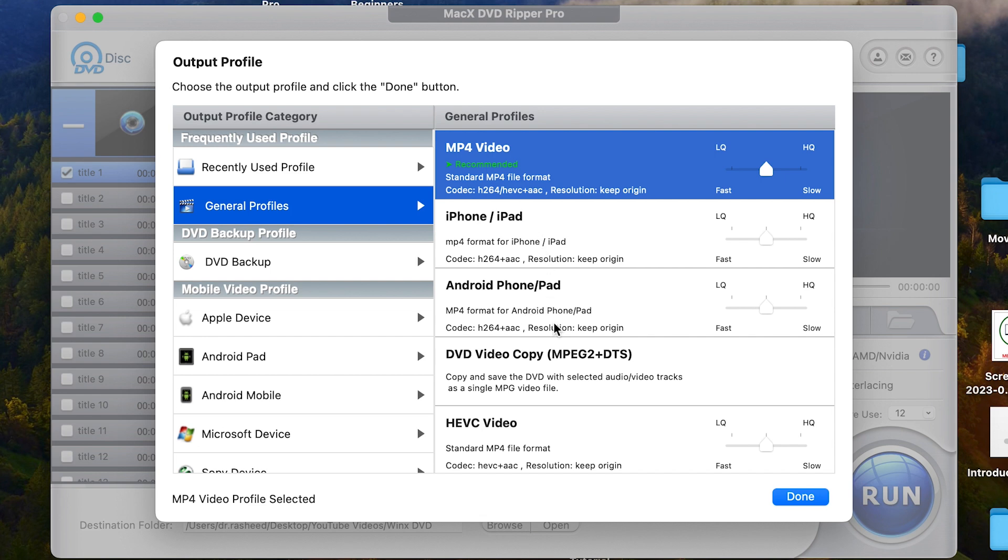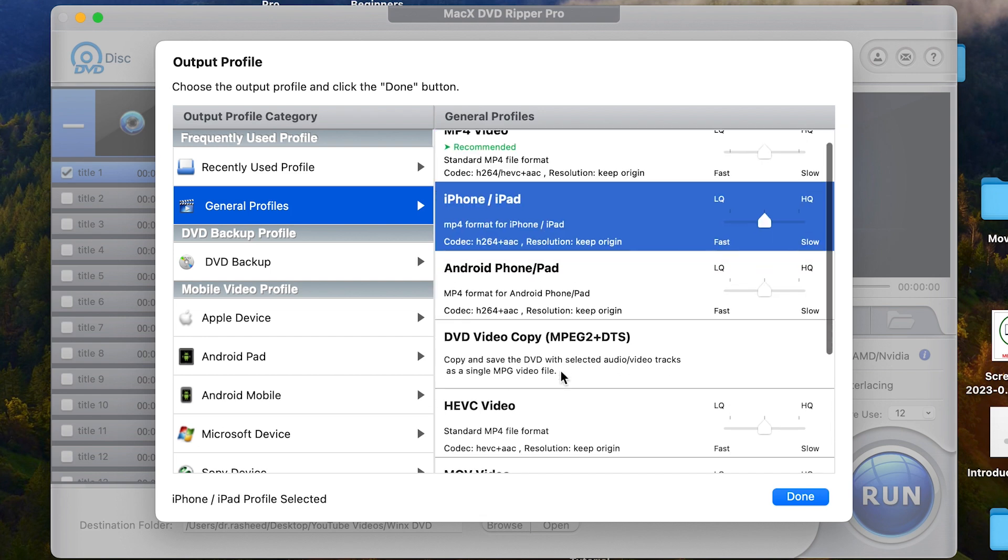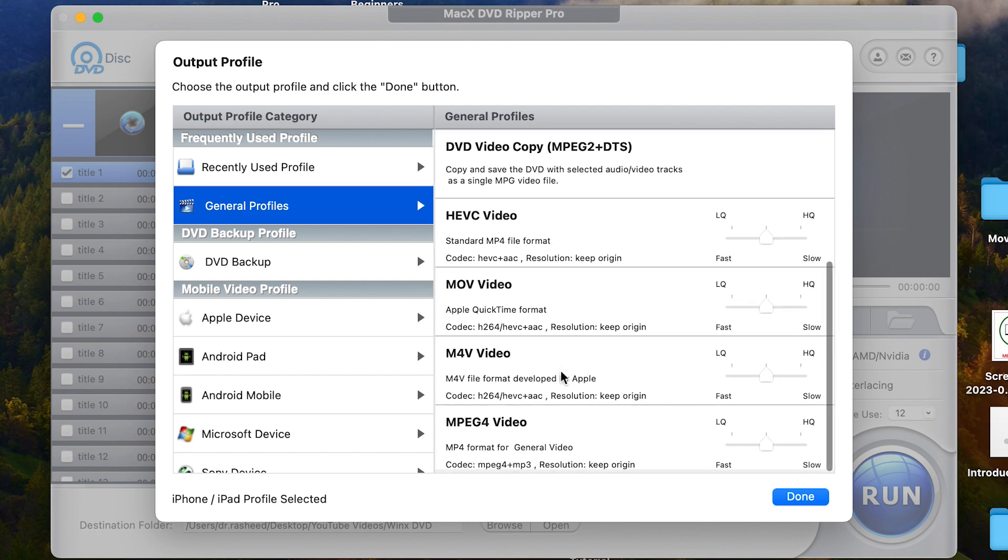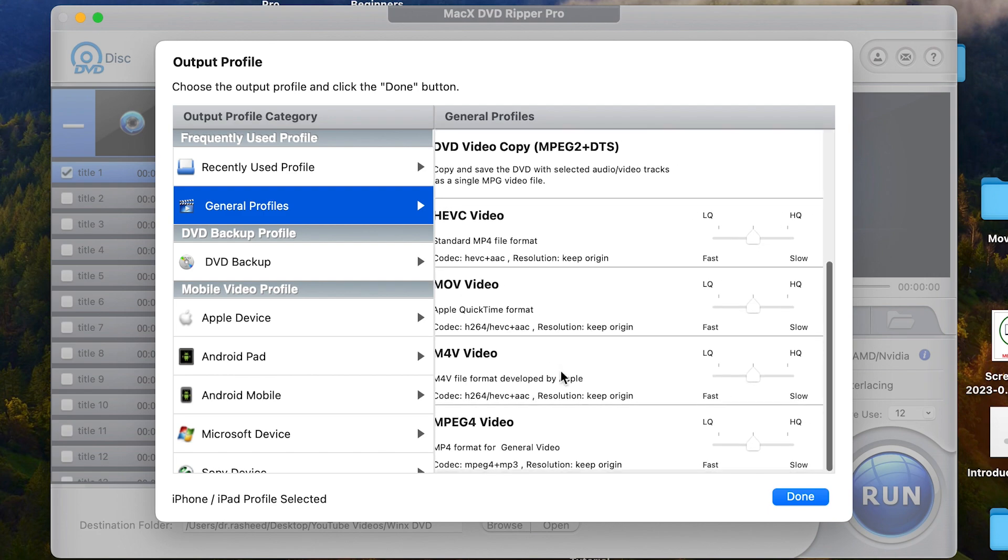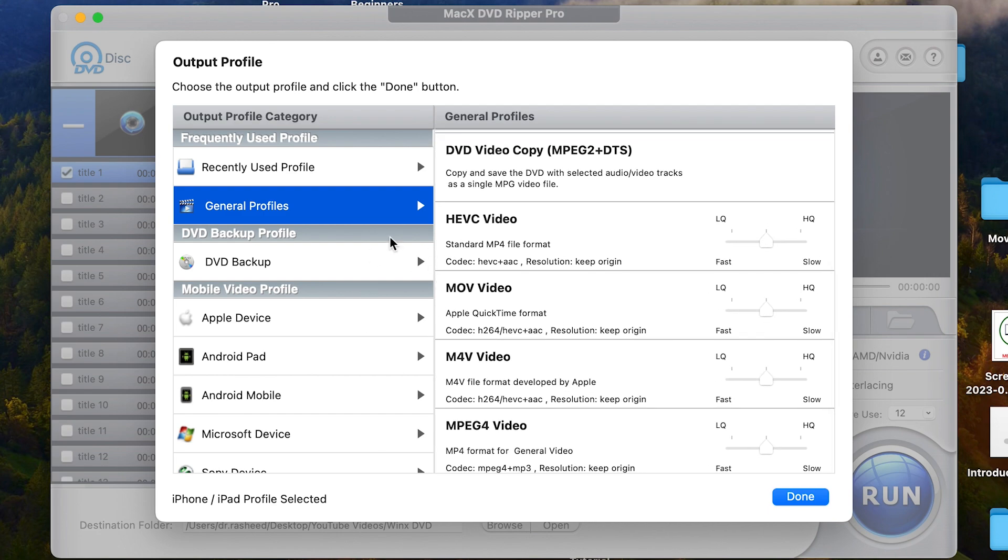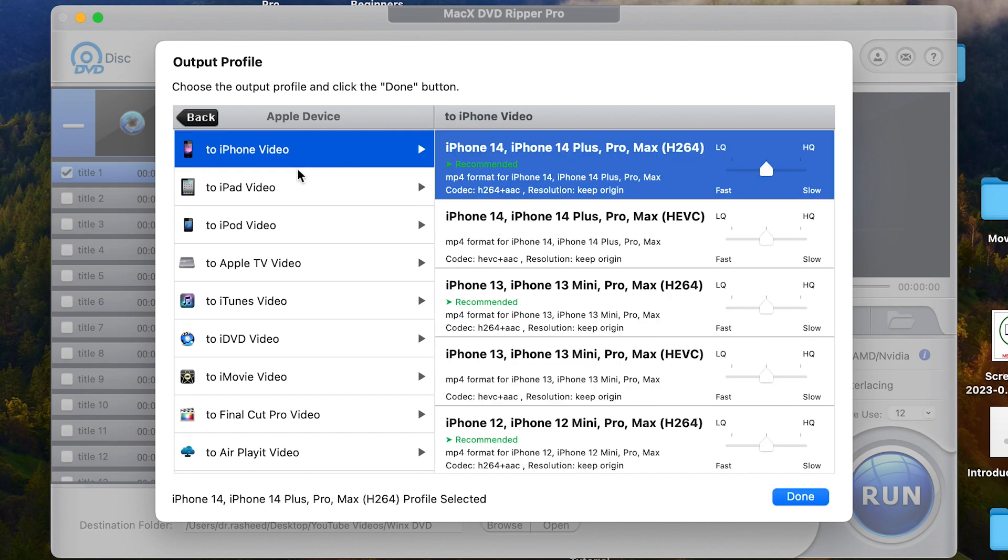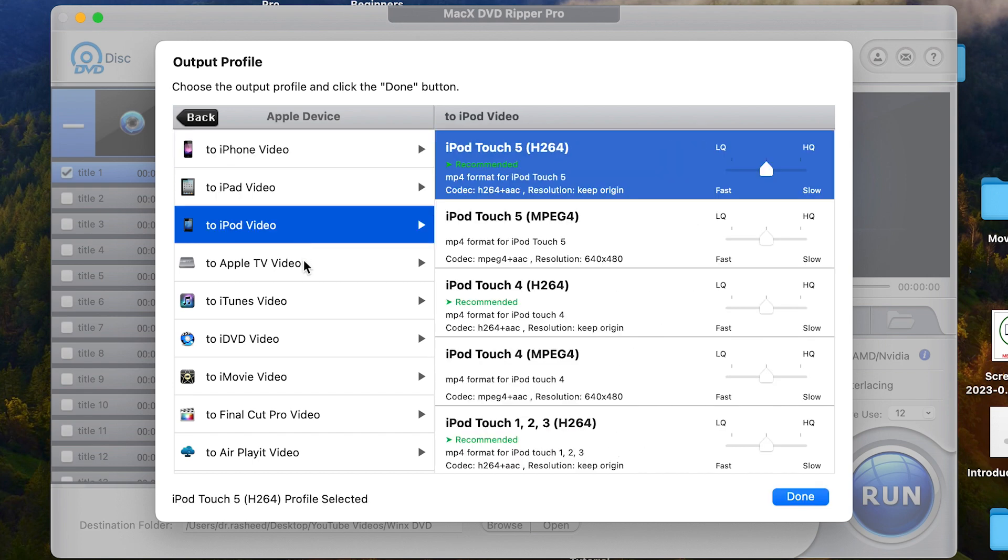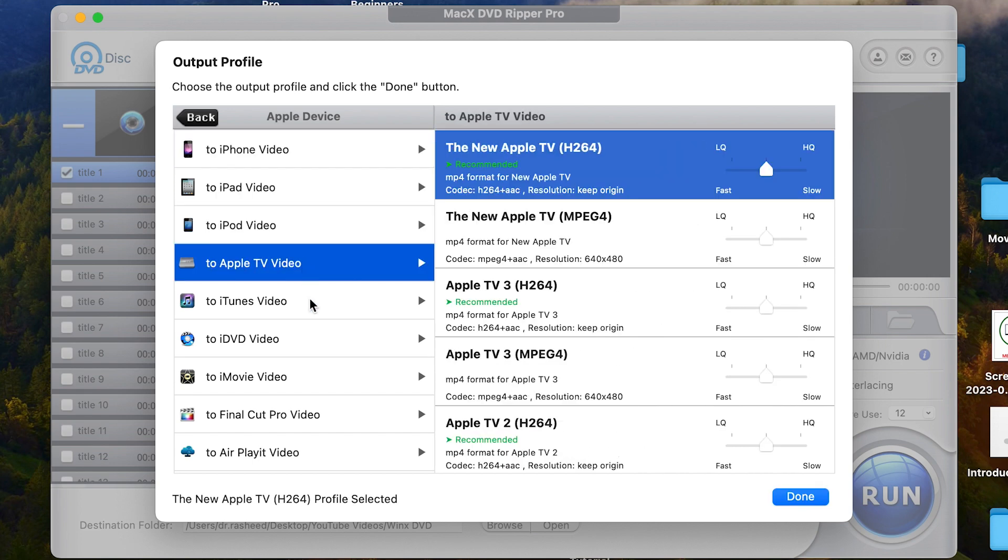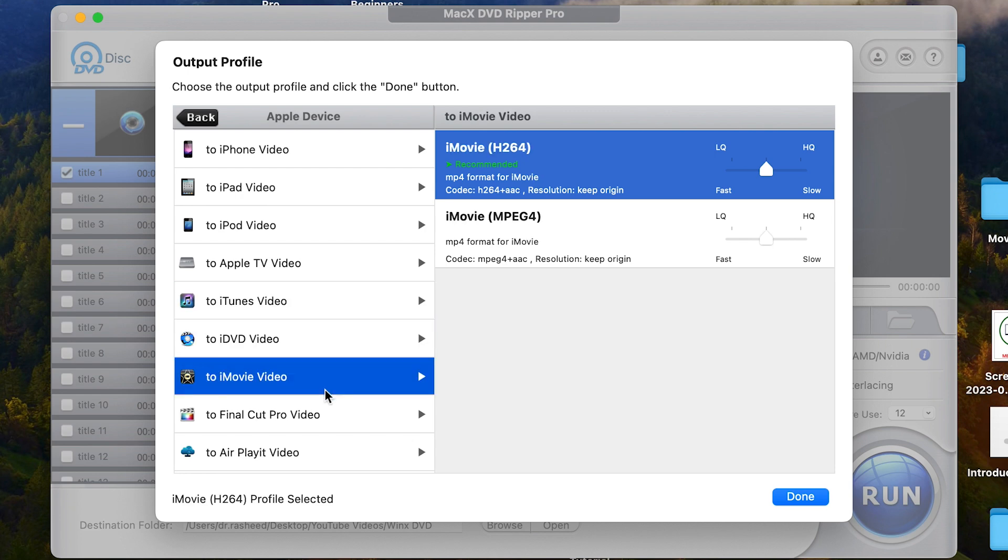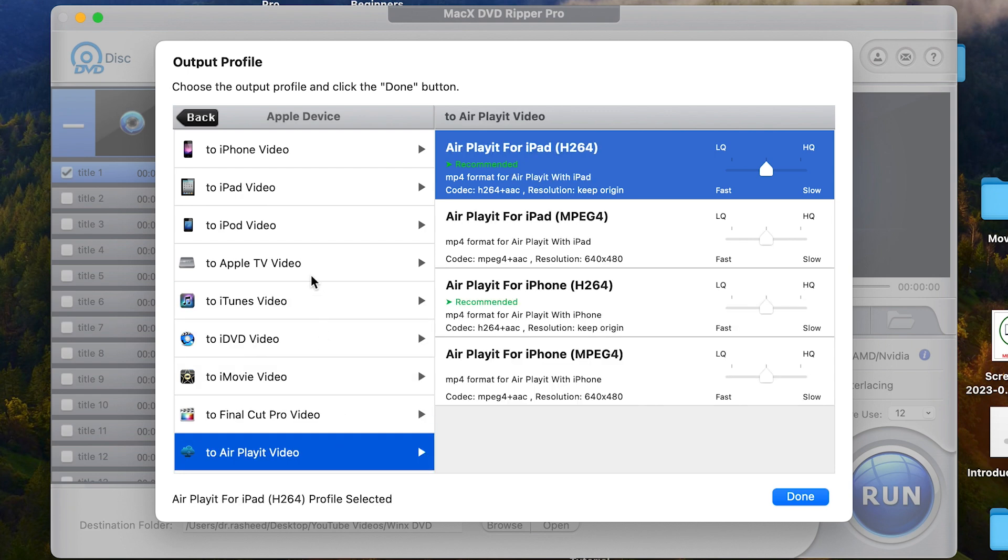But if you are interested in other formats like iPhone, iPad, Android phone, you can select in each one of them or you can come down here and see many other features or many other formats also from the general profiles. You can see this is sort of profiles like the Apple device profile. You can see other profiles. You can select depending on what you are trying to create. You can see many other profiles or formats that you can convert your document or your videos into.